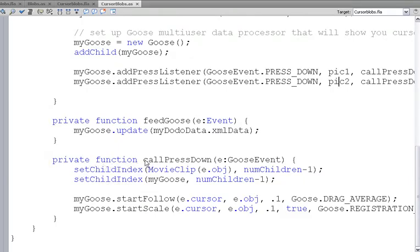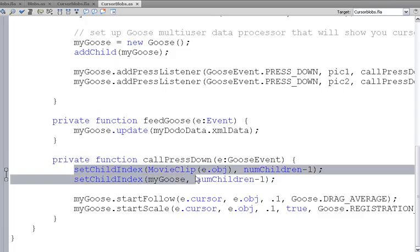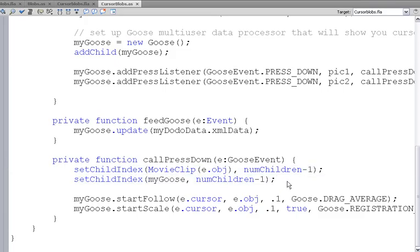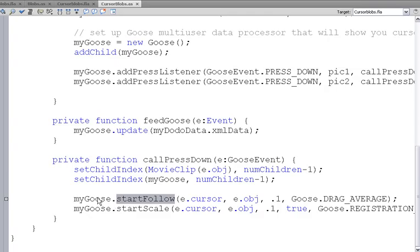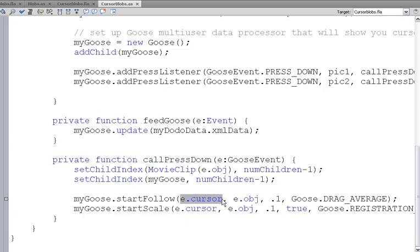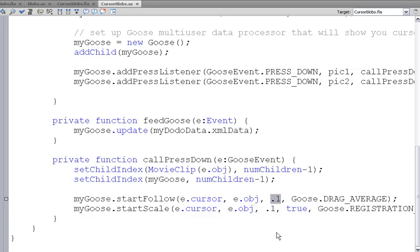Like so, call press down. Whenever we press down on it, first of all we want to make sure that the pictures come up or the one picture that we press on comes up above the other. And yet we still need our cursors to be at the very top. So that's what this is doing. And we run two methods on Goose: start follow and start scale. And what that does is when we press on it, depending on these cursors, it adds this cursor to the batch of them that are affecting this object. Point one is how quickly as we move, how quickly the picture will move towards the multi-touch cursor and we had some easing placed in there.